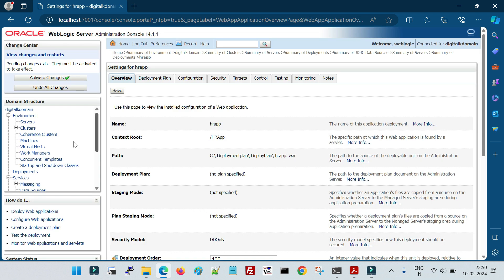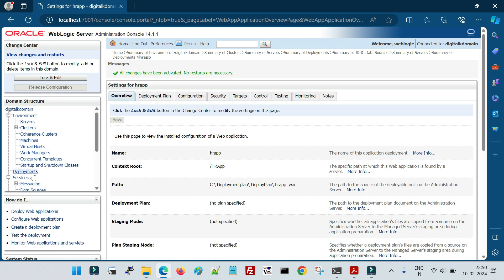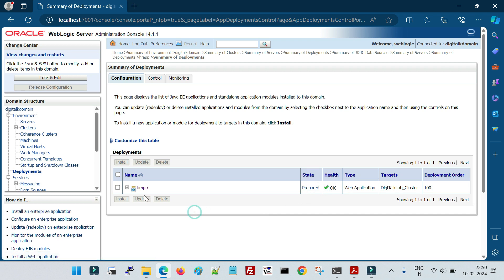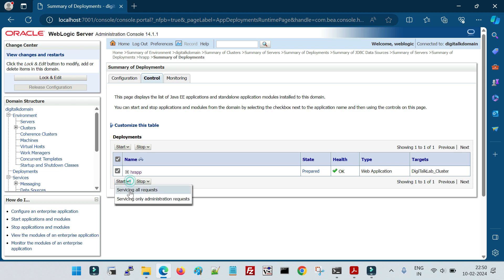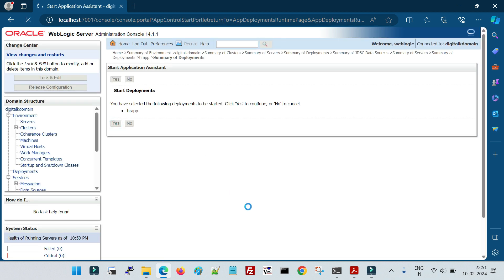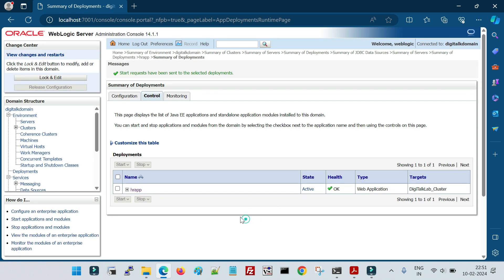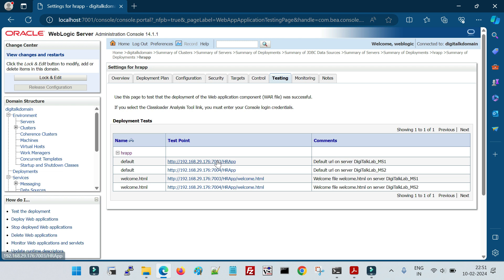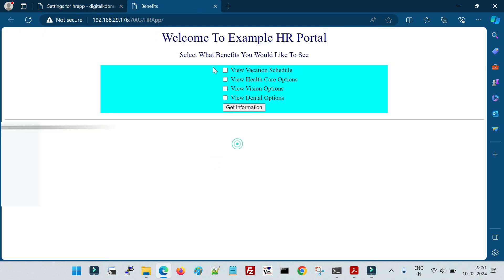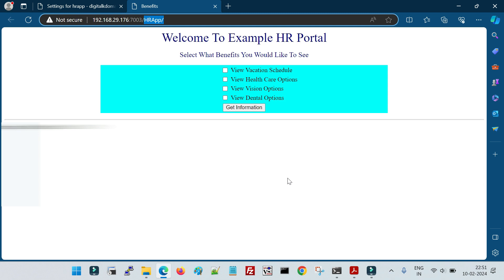My domain is in production mode, so after activating the changes, the deployment shows as 'Prepared.' I need to start the application. Going to the Control tab, I'll start it serving all requests. Based on the size of the application it takes some time. The application is now active. Let me test the URL — this is the front end of my application, accessed via the context 'hr app'.